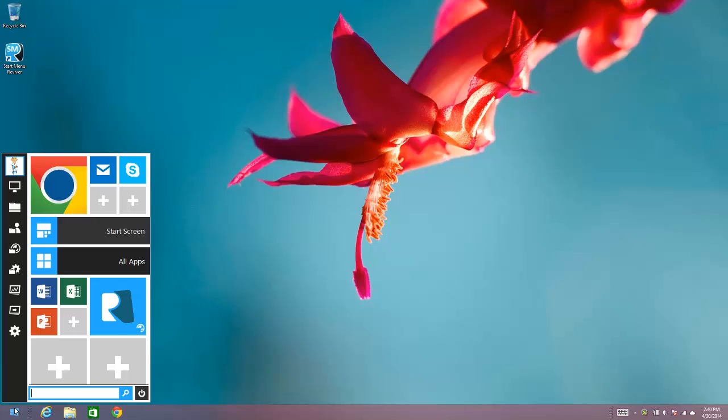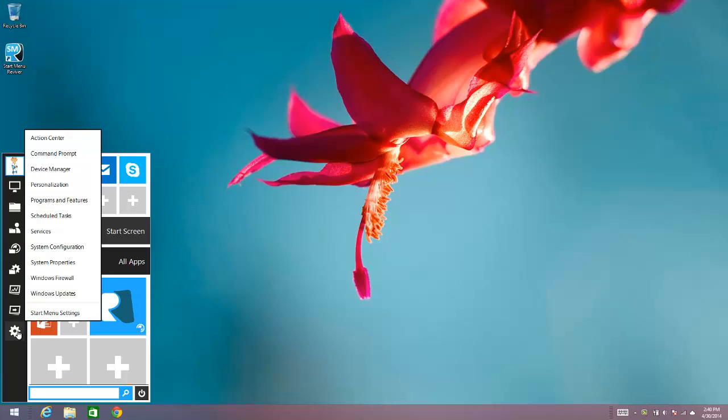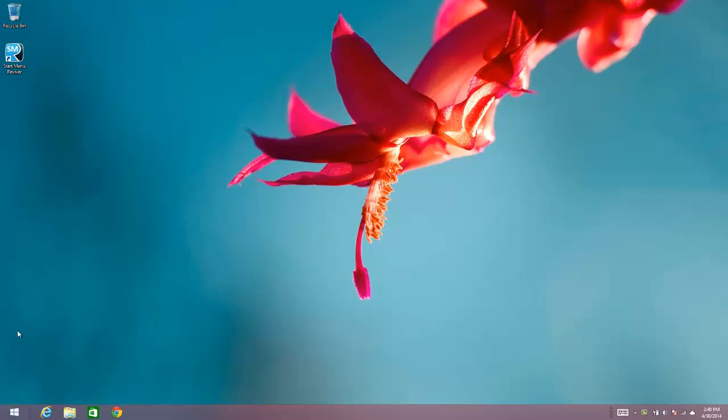It's really easy to do. All you need to do is go into the settings for Start Menu Revivor, click Start Menu Settings,